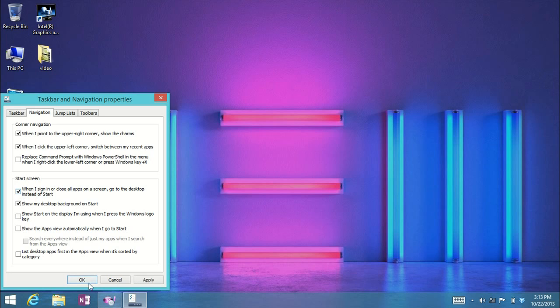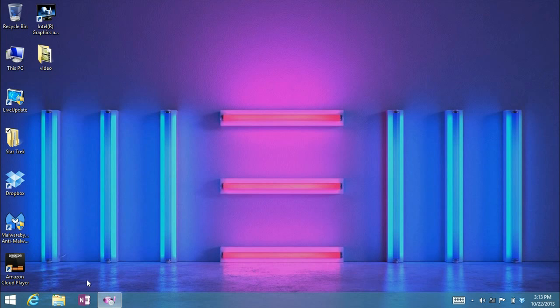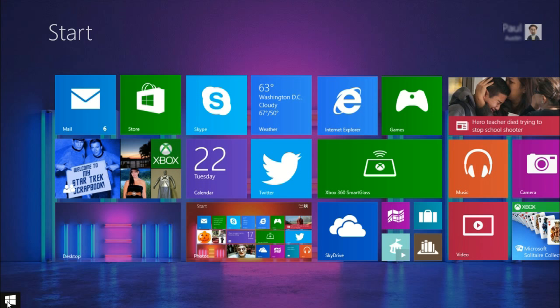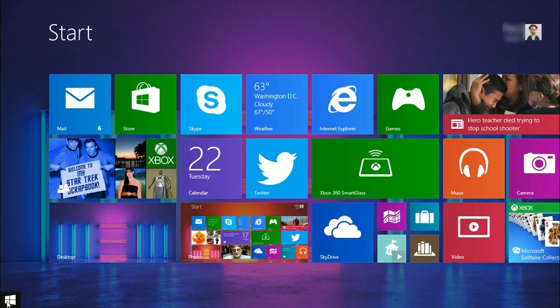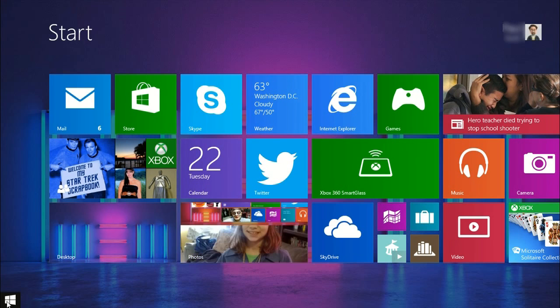So you want to check that and then click OK. Now the next time you start your computer, or every time until you remove that option, it's going to start up on the desktop application as opposed to the start screen.